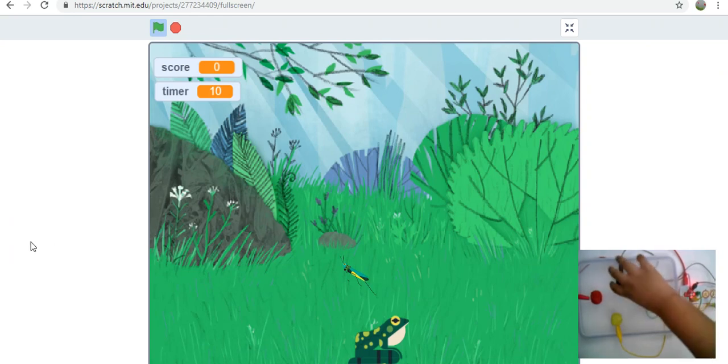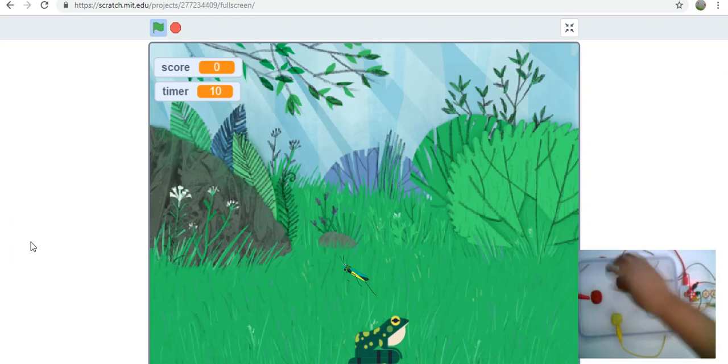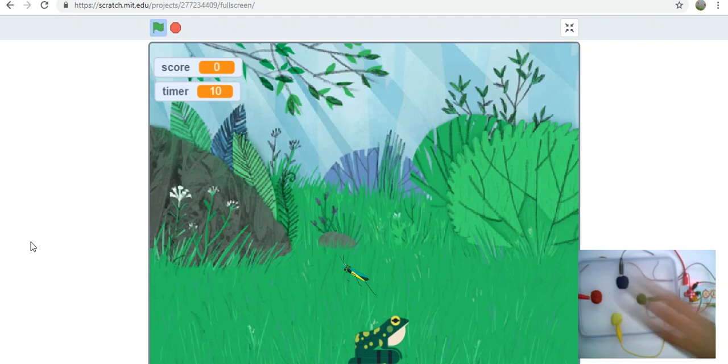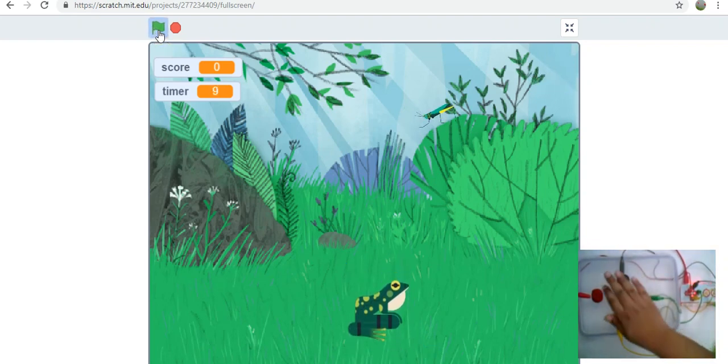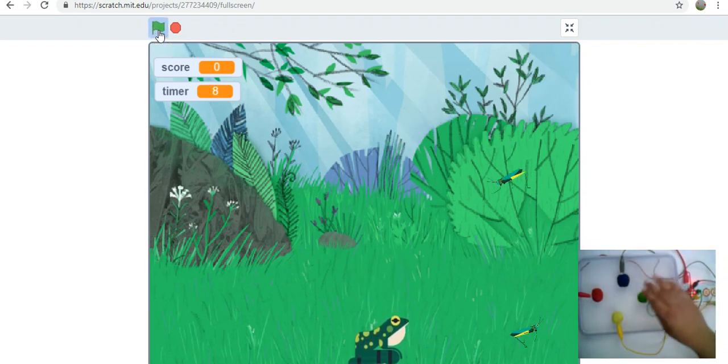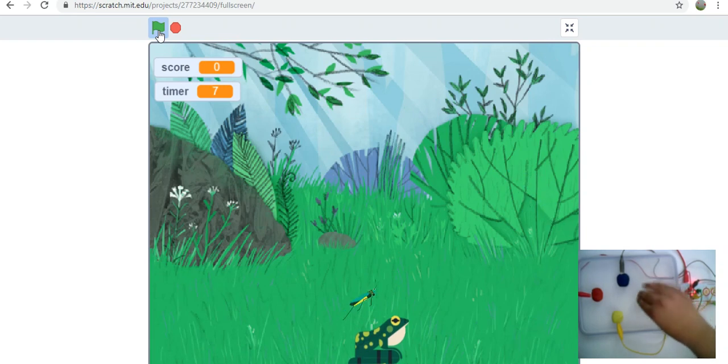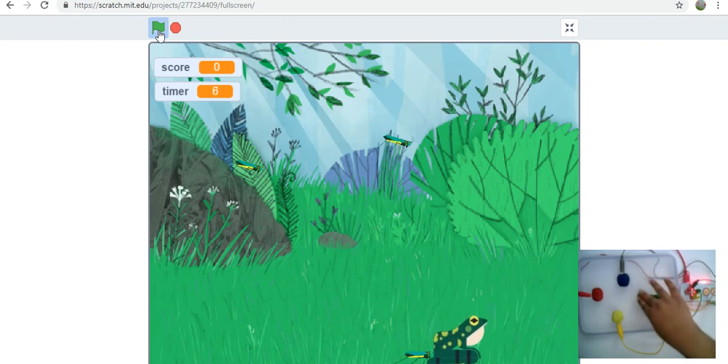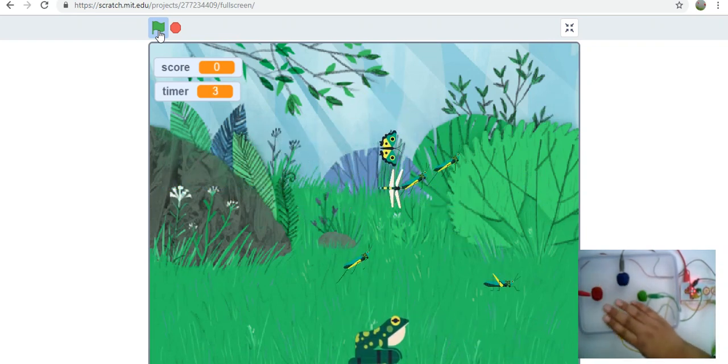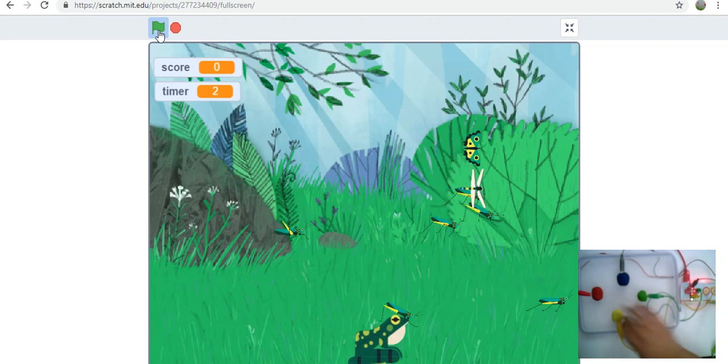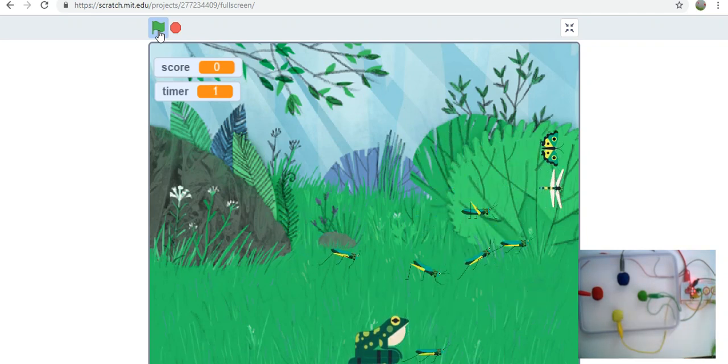The upper one will be blue and it will make our frog jump. As you can see, the green makes it go right, red for left, and the yellow for extending the tongue.